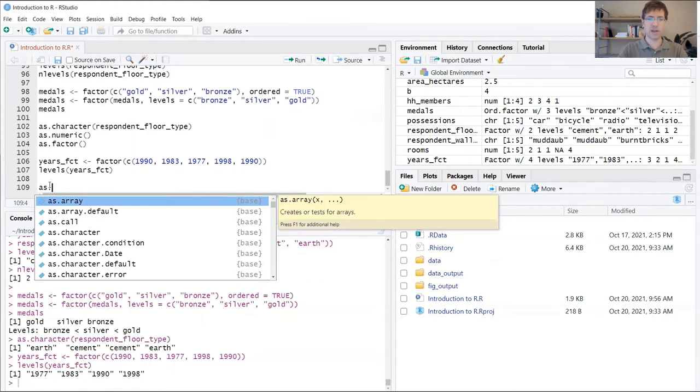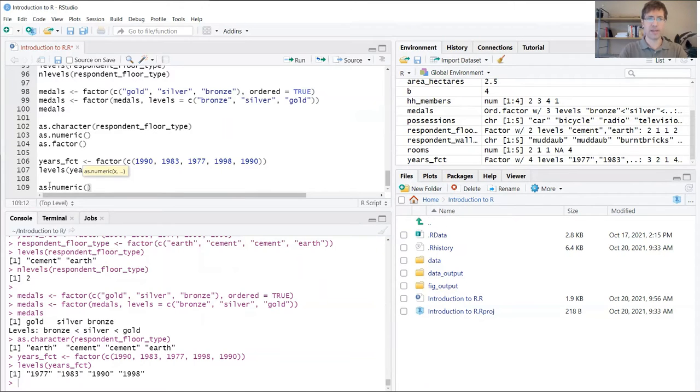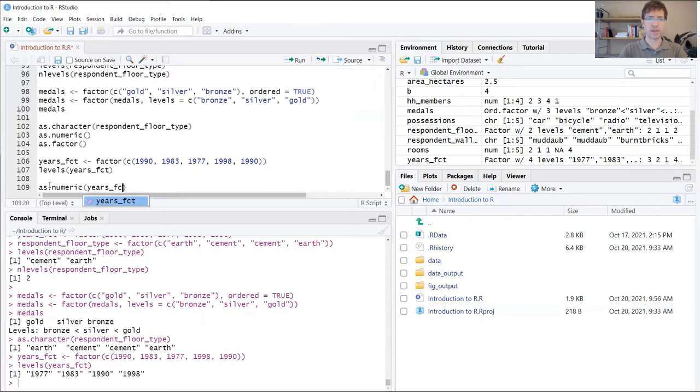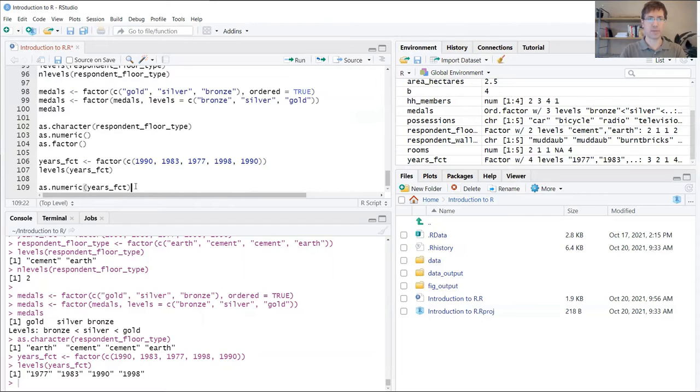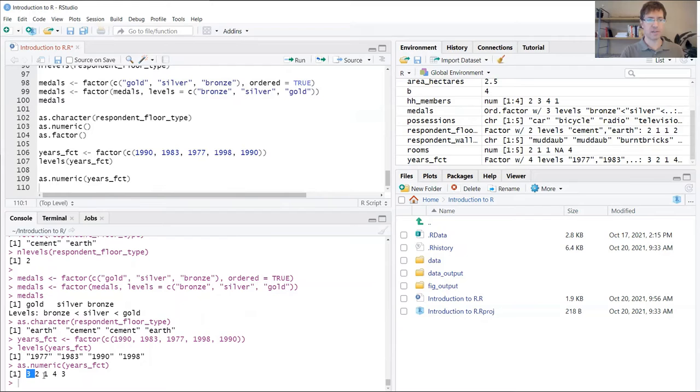Now what would happen if we ran this new variable through our as.numeric? We want to convert this from a factor back to a number. What's going to happen? When I run this, you can see now that the output is 32143.